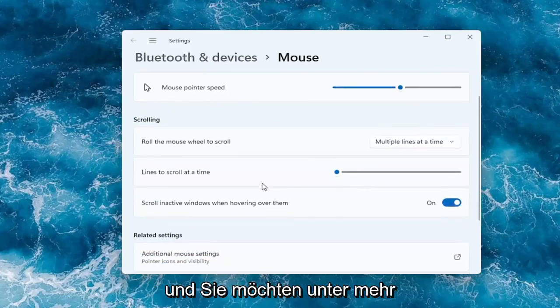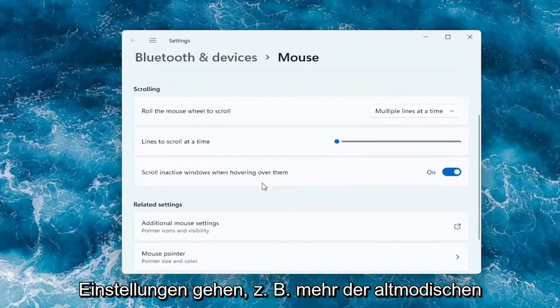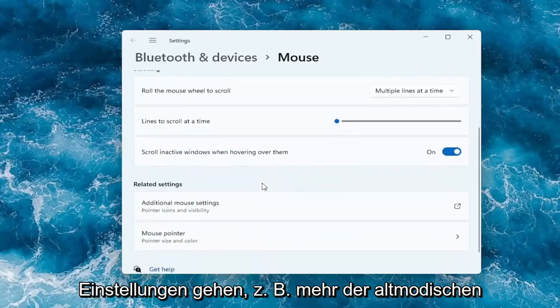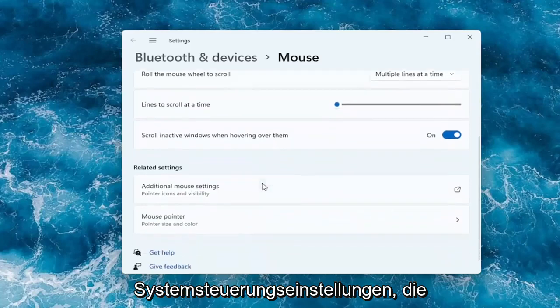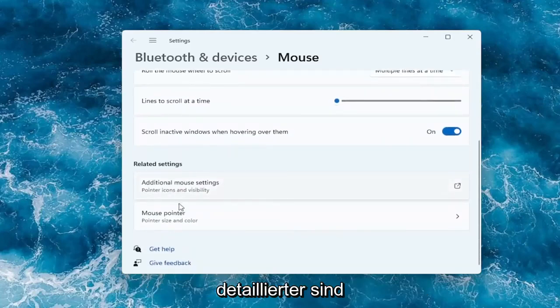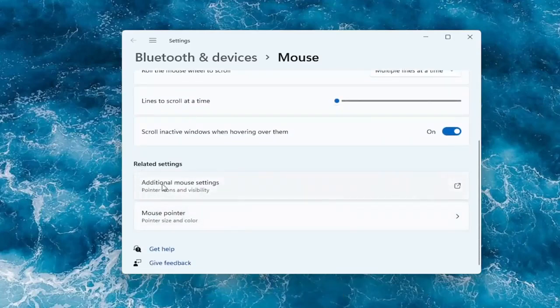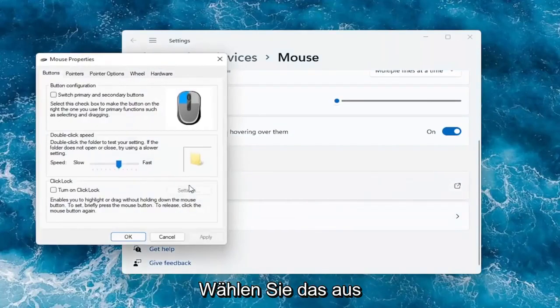If you want to go to more settings, like the old-fashioned control panel settings that's more detailed, you can go to where it says additional mouse settings. Go ahead and select that.